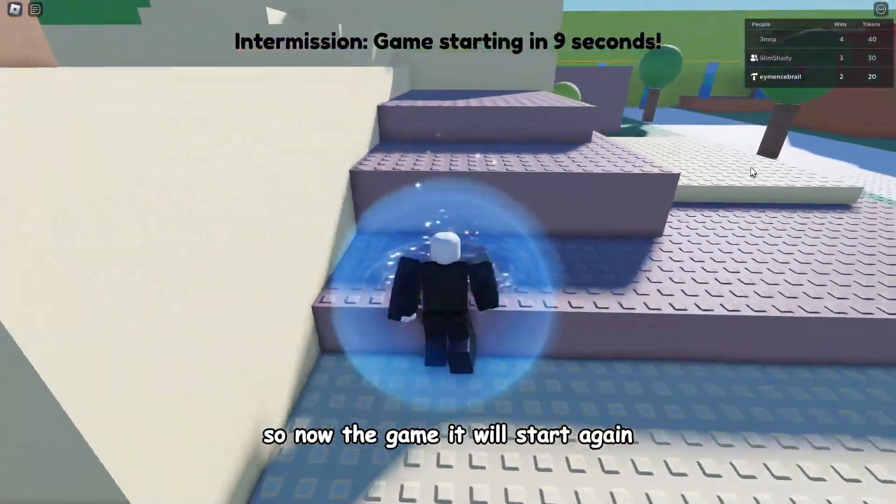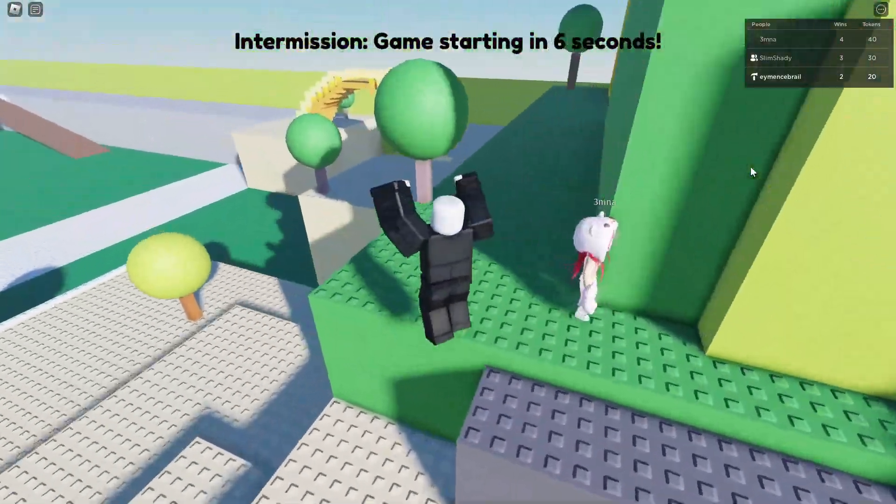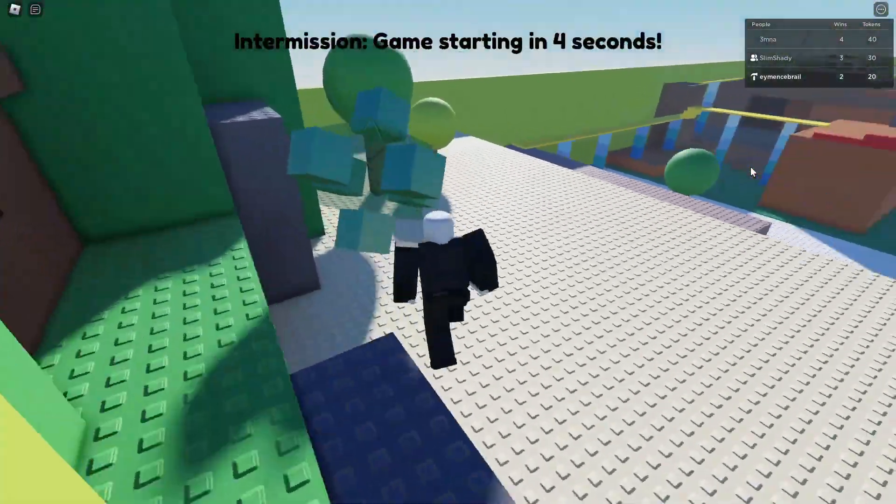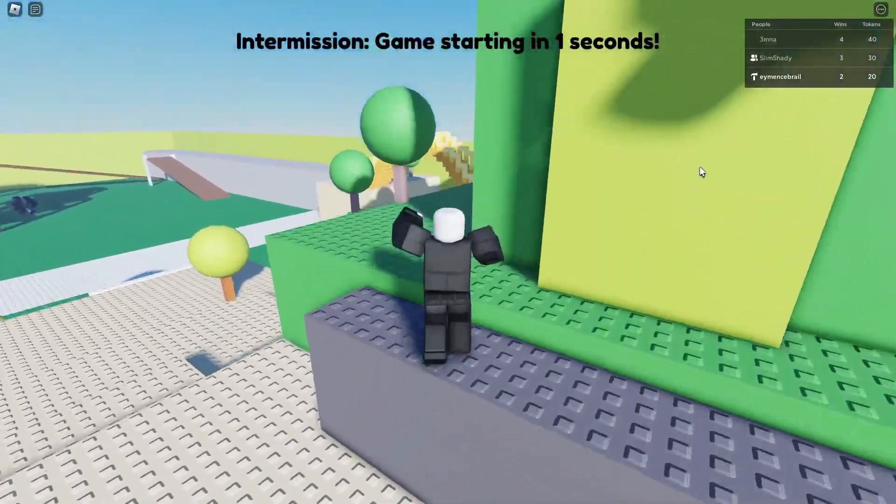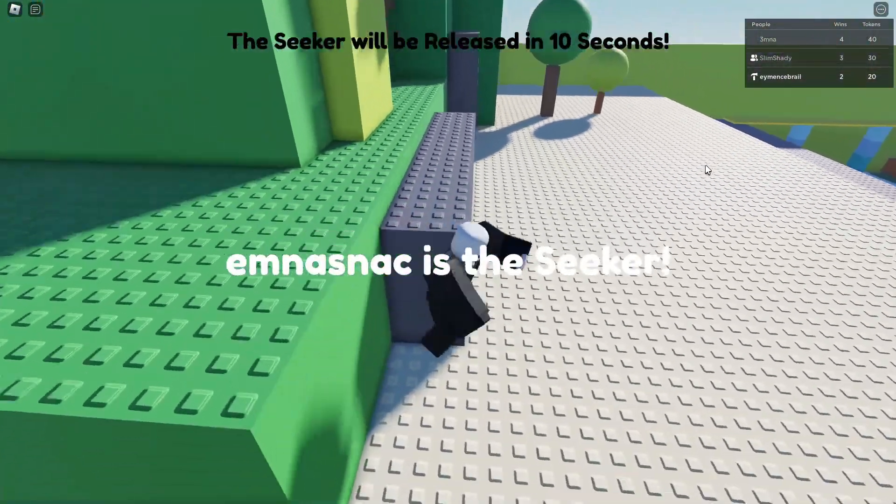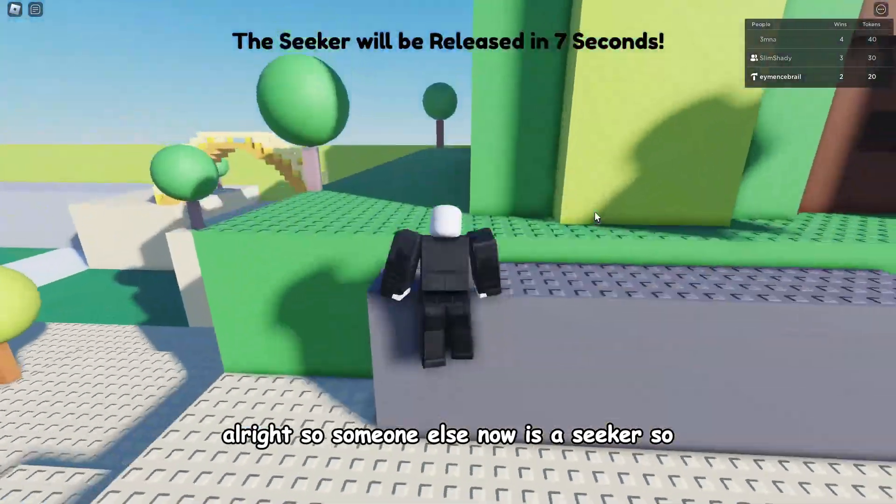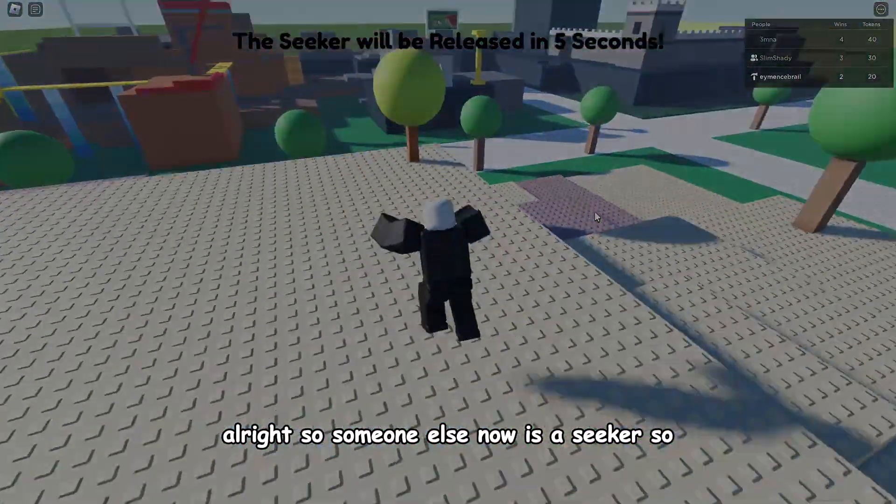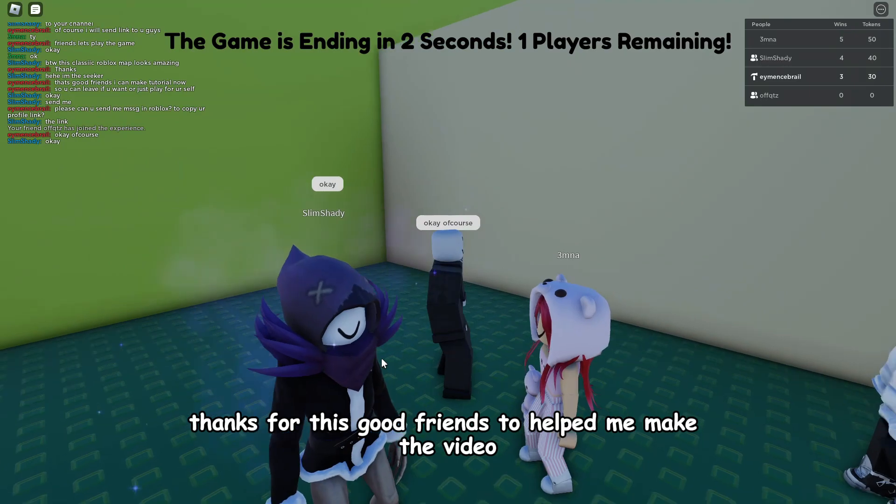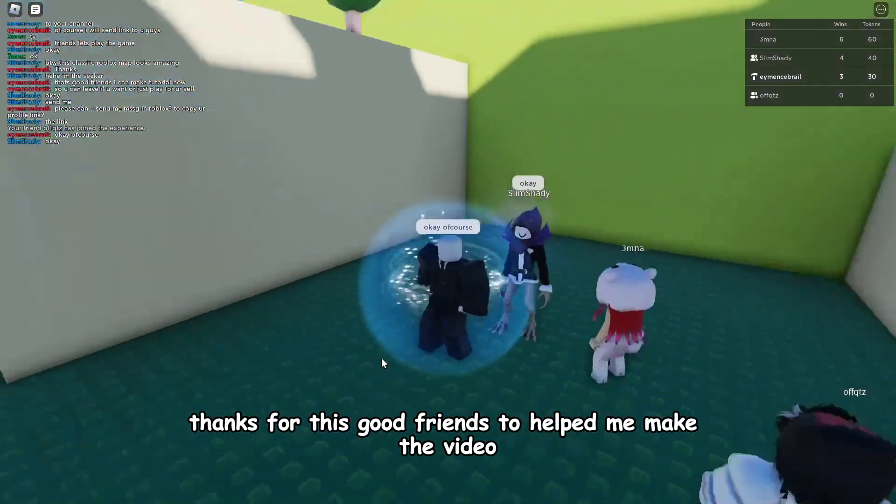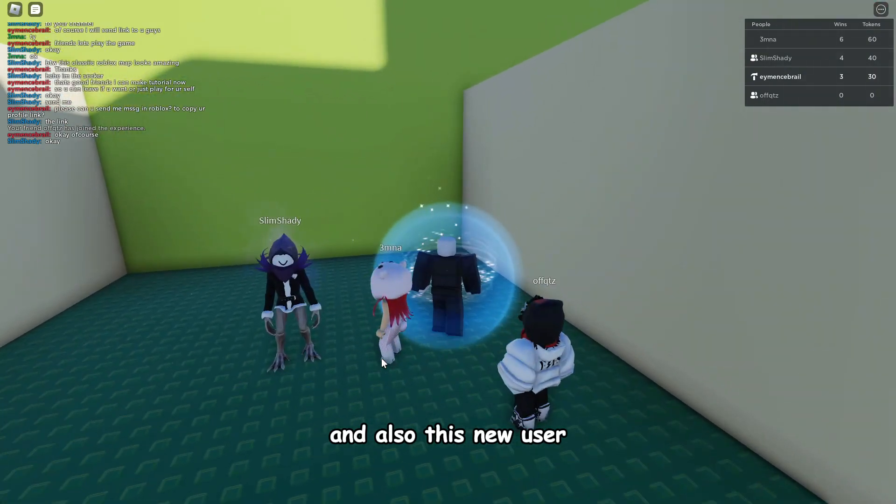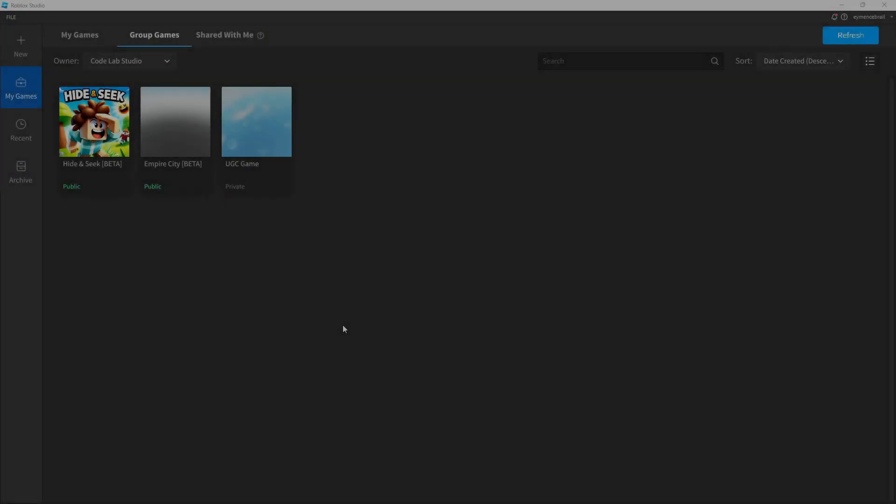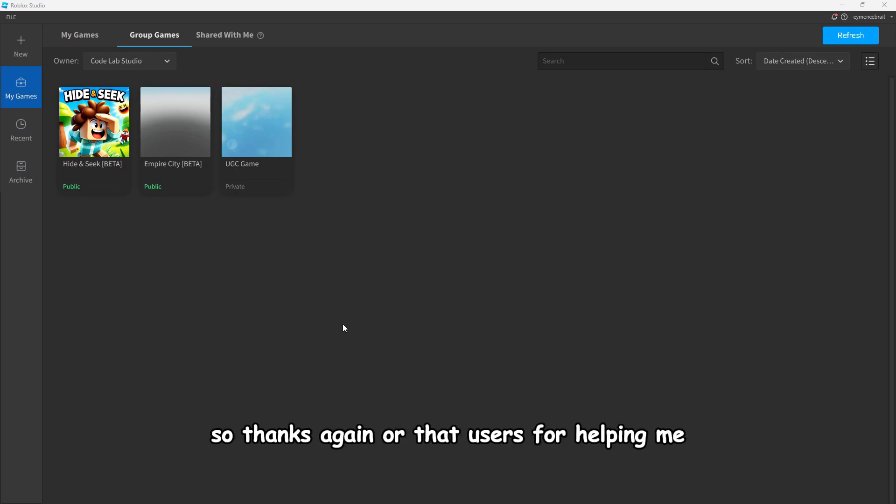So now the game will start again. Alright, so someone else now is a seeker. So thanks for these good friends to help me make the video, and also this new user.